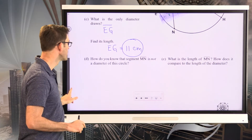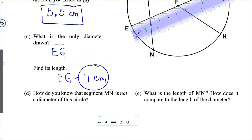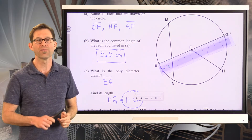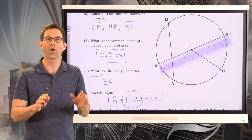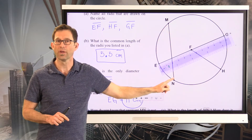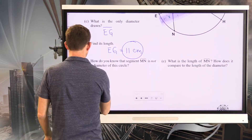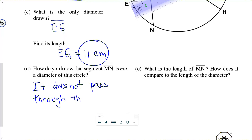Letter D: how do you know that segment MN is not a diameter of this circle? Segment MN starts on the circle and ends on the circle, so why is it not a diameter? This goes to the heart of what a diameter is. A diameter starts on the circle, ends on the circle, and passes through the center of the circle — but segment MN does not pass through the center. That's why it's not a diameter.